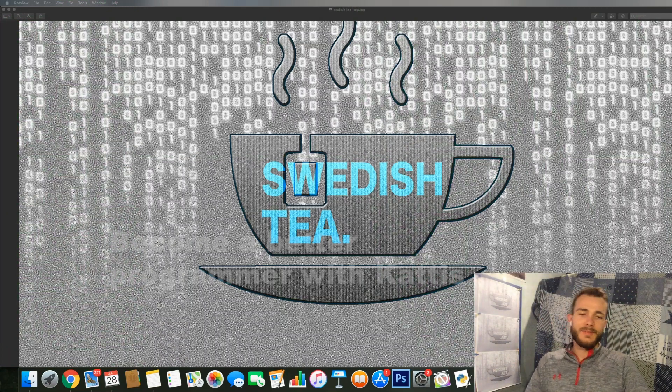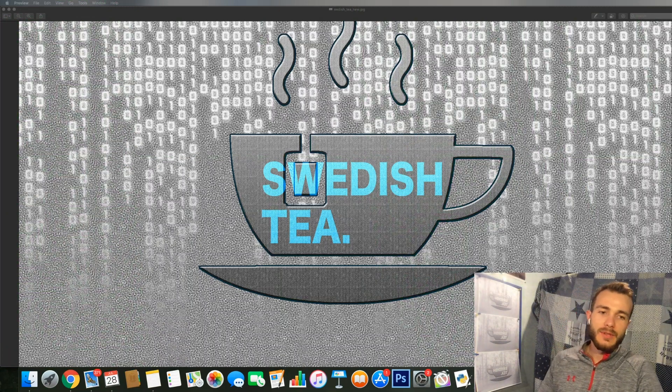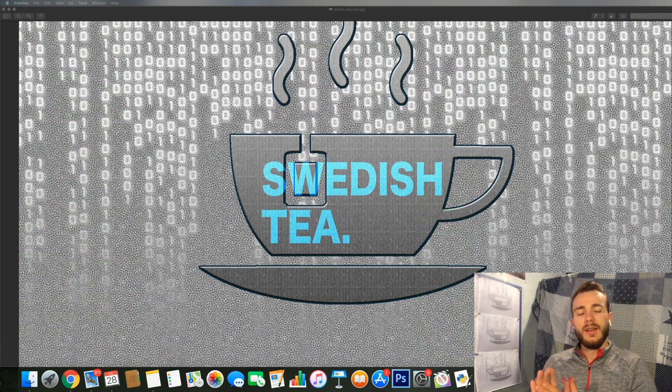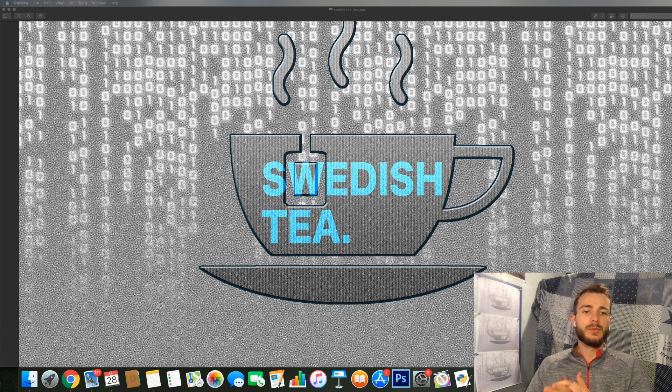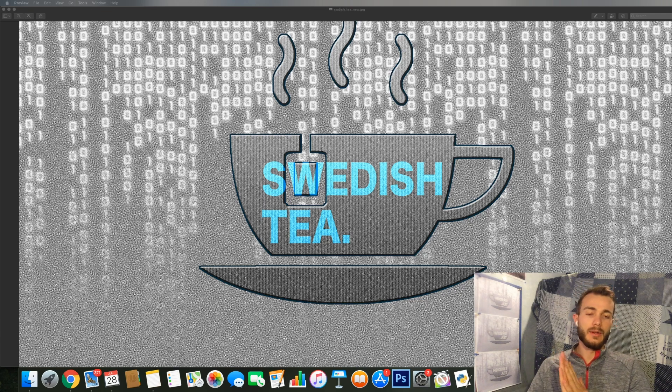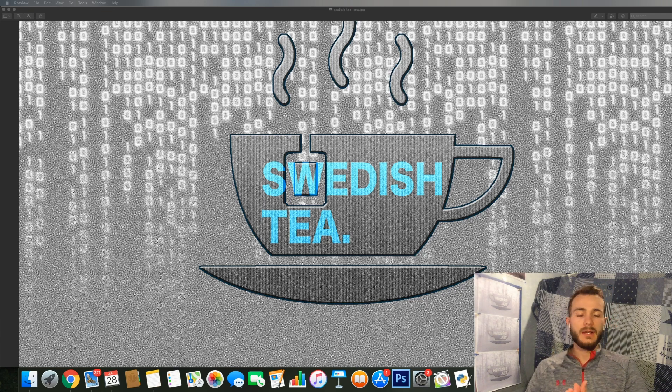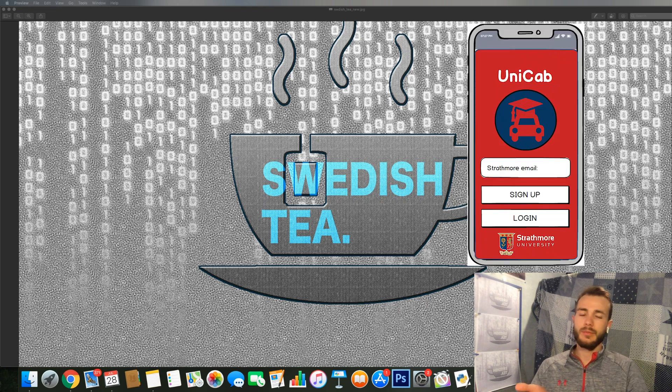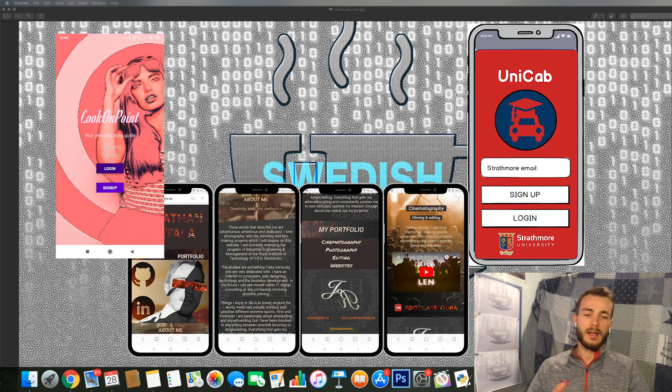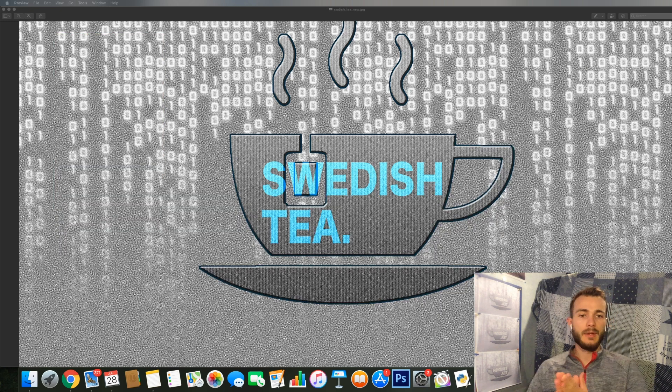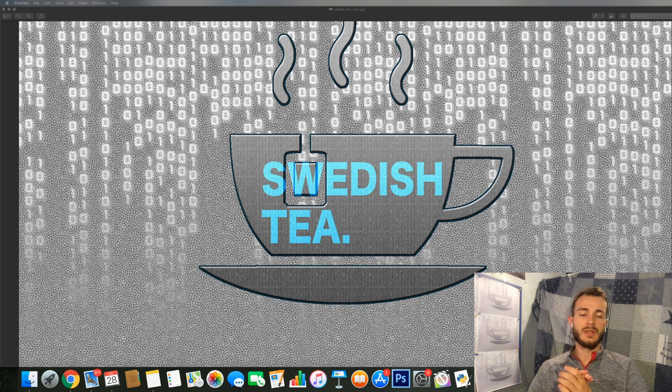What is up guys? Welcome to Swedish Tea. This is a YouTube channel where I'll provide you with programming videos, I'll show you my different projects, I'll go through code and learn to become better programmers together.